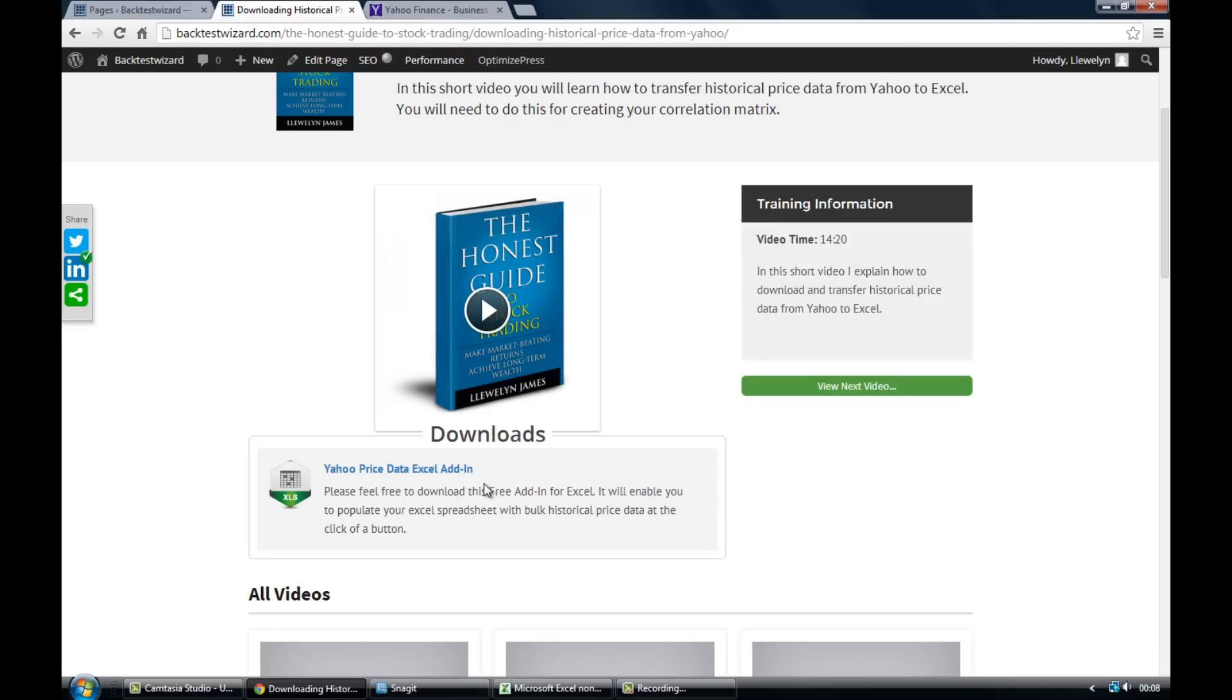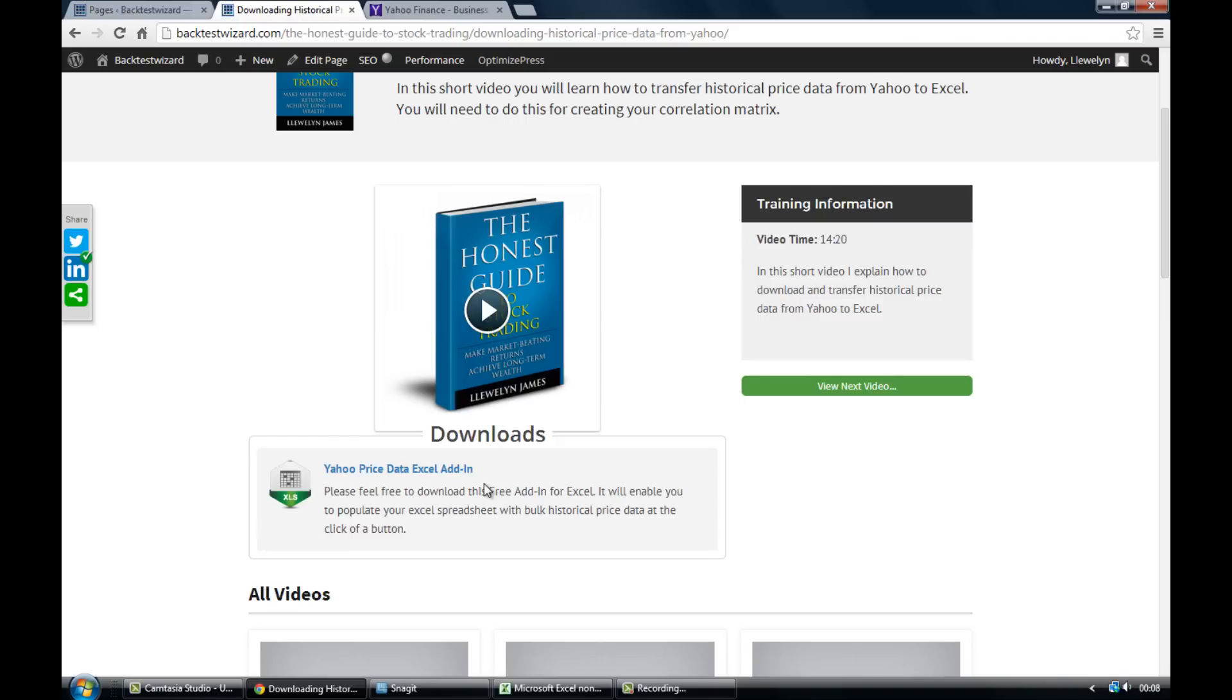At the date range you specified, you can very easily change whether you want daily data or even monthly data. It's going to be a massive time saver when you're creating your correlation matrix because it's going to enable you to transfer historical price data from Yahoo to Excel at the click of a button.